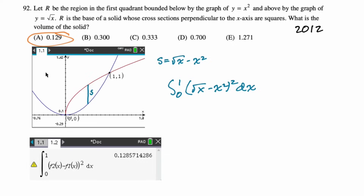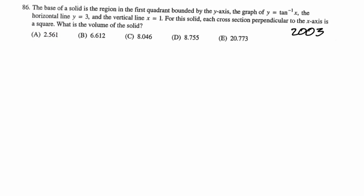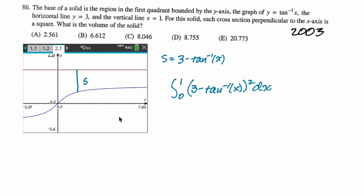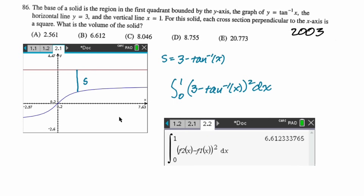From 2003: the base is the region in the first quadrant bounded by the y-axis, the graph of arctan, the horizontal line y equals three, and the vertical line x equals one. s is three minus arctan x — top minus bottom. Bounds go from zero to one. Since it's squares, it's just s squared. If it were equilateral triangles, it'd be root three over four times s squared; if semicircles, pi over eight times s squared — same setup, just a different coefficient. Calculator gives us option b.